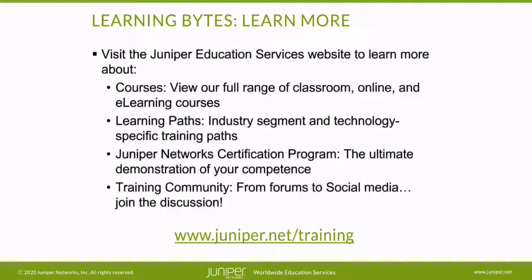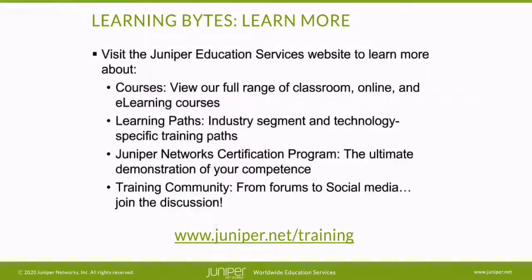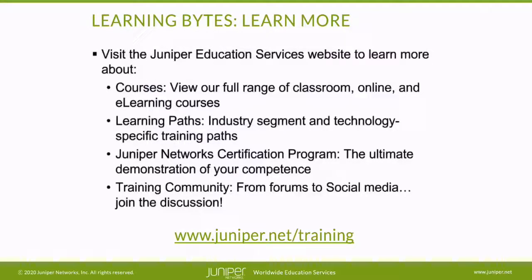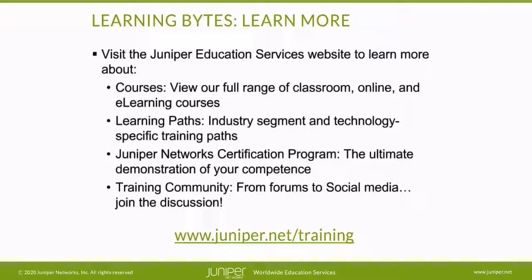Visit the Juniper Education Services website to learn more about courses. View our full range of classroom, online, and e-learning courses. Learning paths, industry segment and technology specific training paths. Juniper Networks Certification Program, the ultimate demonstration of your competence. And the training community, from forums to social media, join the discussion.